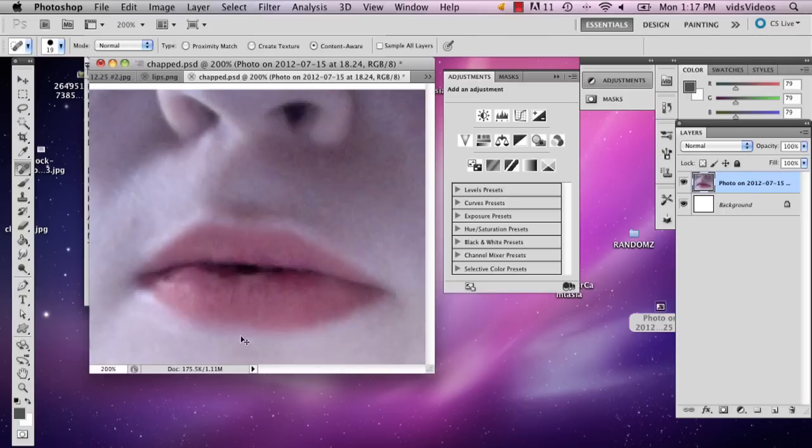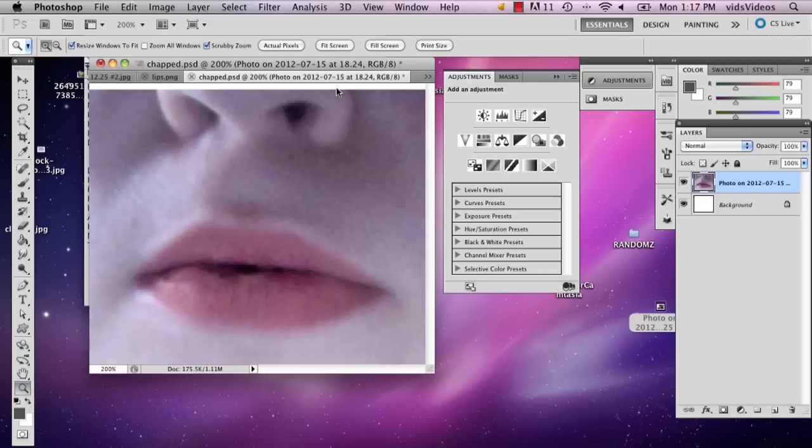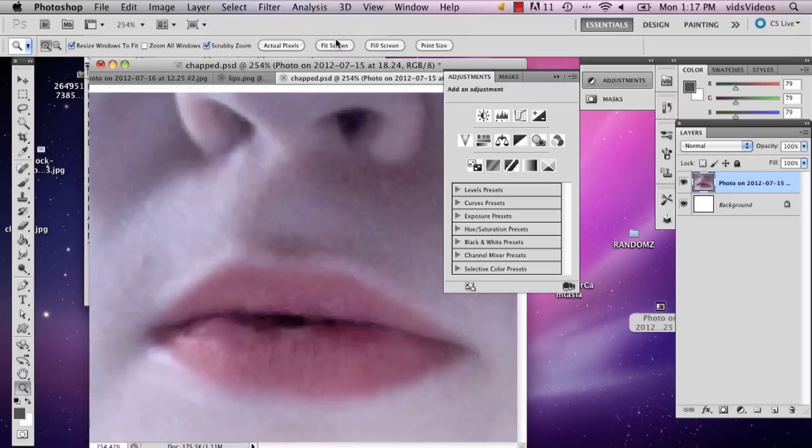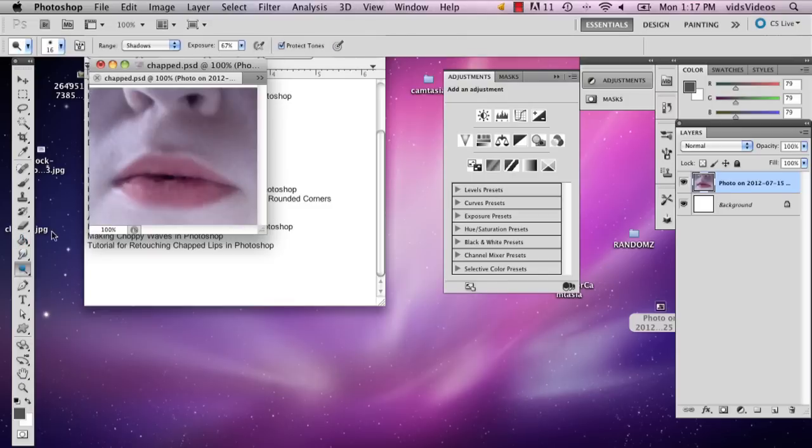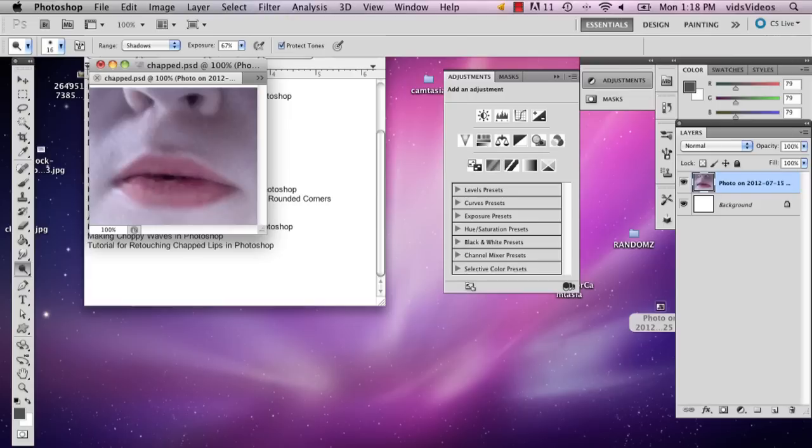One of the giveaways of chapped lips happens to be that when they turn really red, they're chapped. So you can also use the dodge tool if you want. I wouldn't recommend it for the inside of the mouth, maybe like the outside. That might make it worse actually.